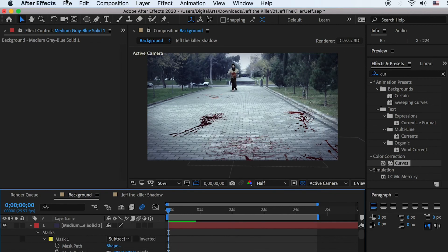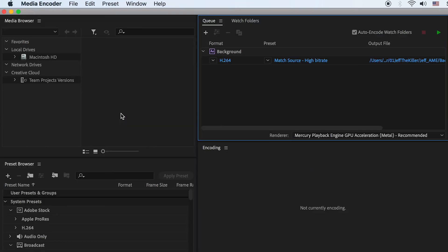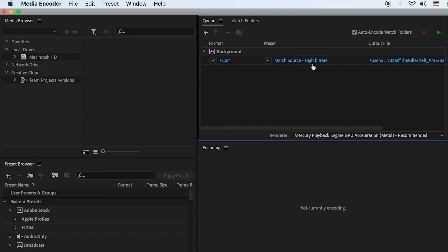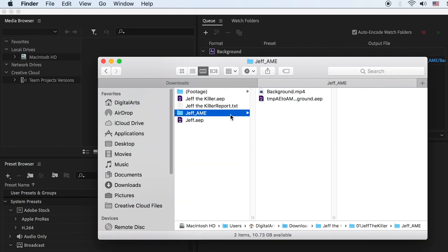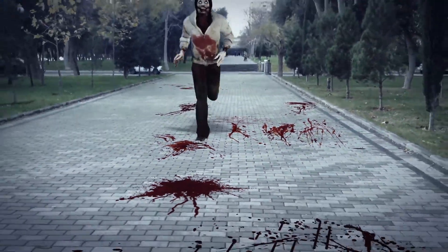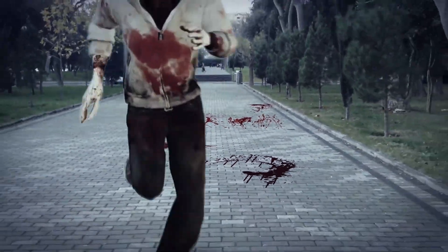Once you're satisfied, go to File > Export and add your composition to Media Encoder for rendering. Set the video format to H.264 and set the export location, then click Render. The video will be exported to the designated folder. That's the whole workflow for creating the Jeff the Killer chase scene!